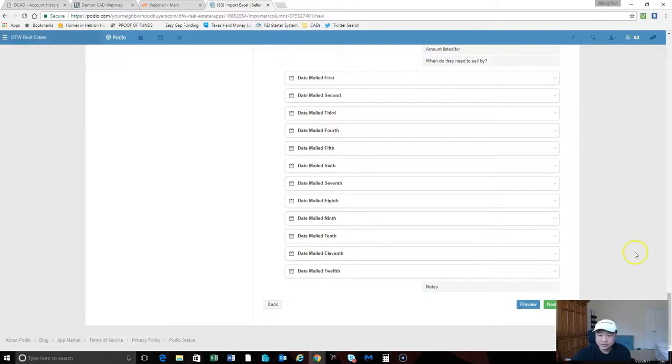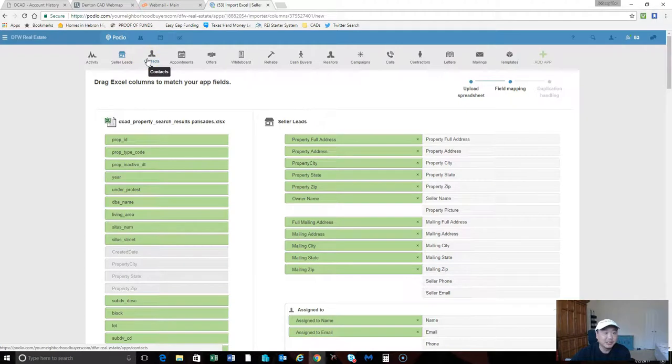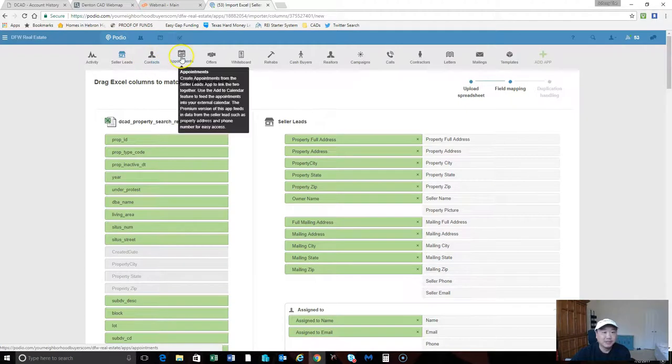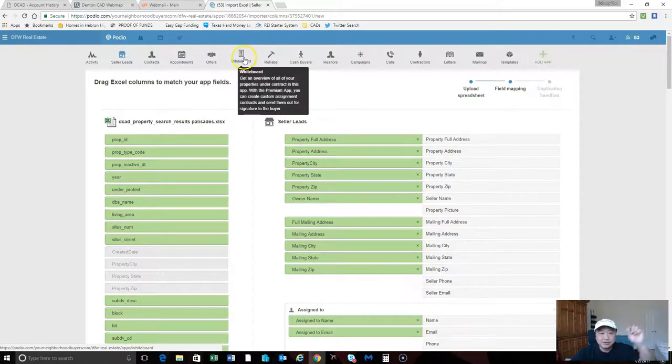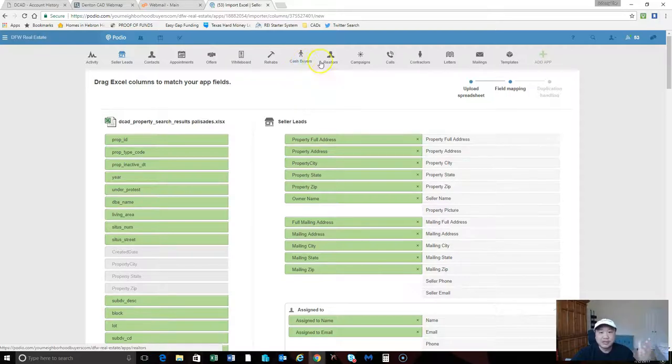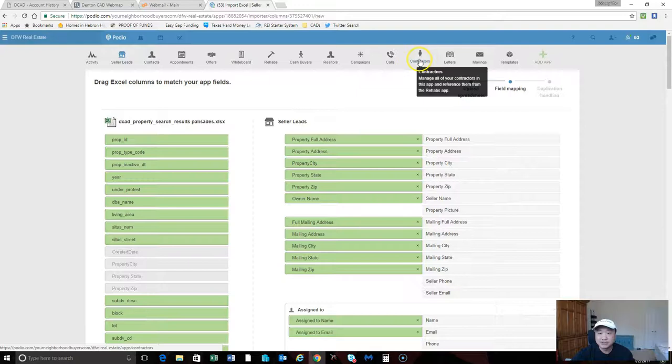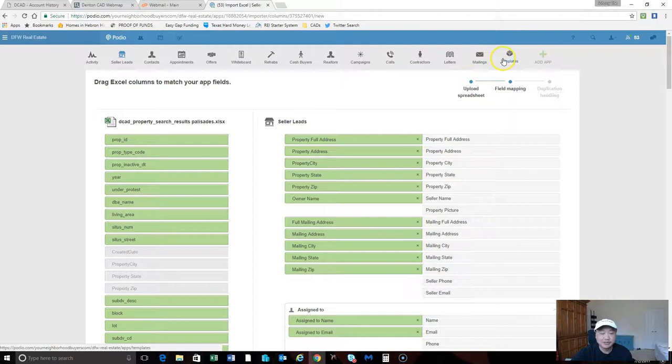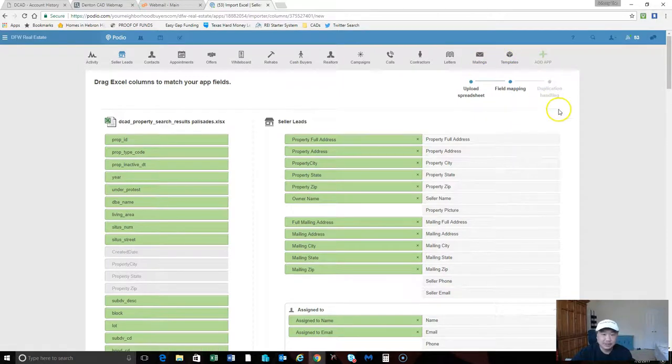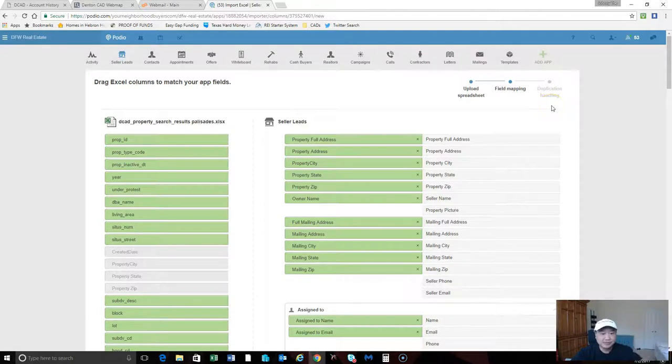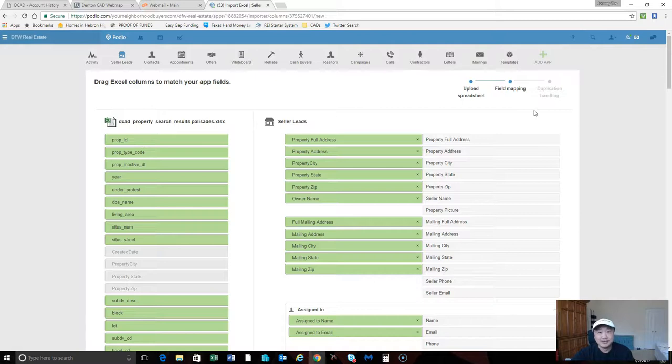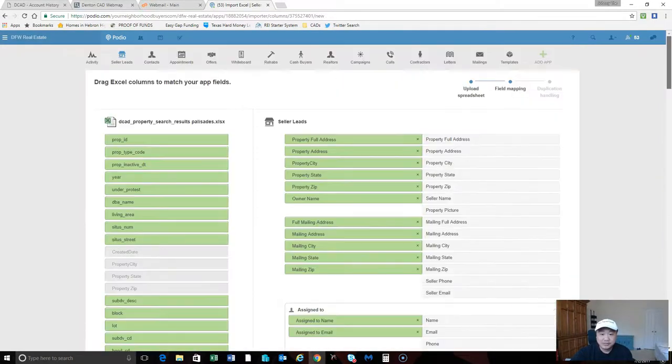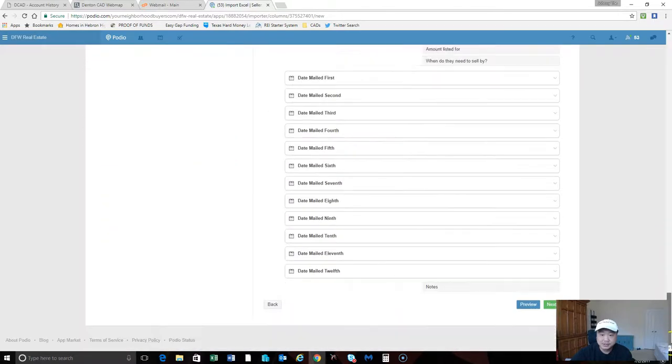Real quick, we'll go over these - contacts you can keep in there, your appointments, your offers, you can do the whiteboard, keep track of cash buyers, your realtors, your campaigns, your calls, contractors, your letters, your mailings, and your templates. You can create your own app with text fields and all that other stuff. I'll show that to you later if you're interested.